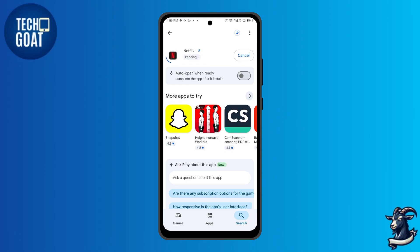If you already have a Netflix account, simply log in. If not, you can sign up for a new one. Netflix is an app that allows people to watch thousands of different movies and shows from all around the world.